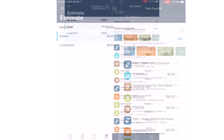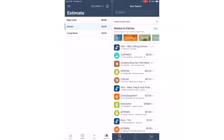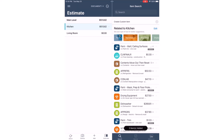Quick Tip! You can easily add a bulk of line items to your estimate at once. When you tap on the icons, they become checkmarks and you can select them all at once. Tap Add and the line items will be saved to your estimate.